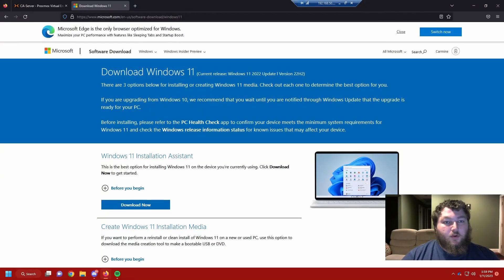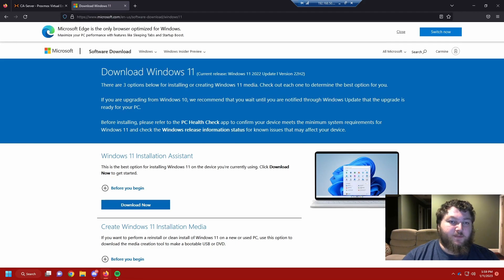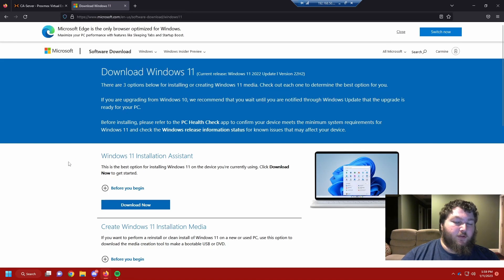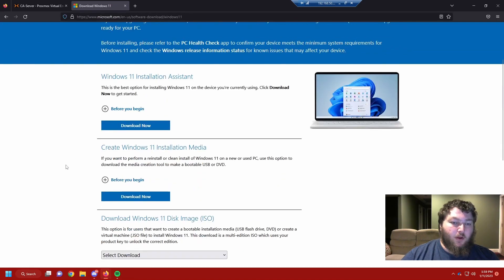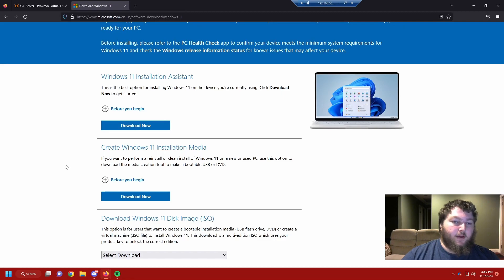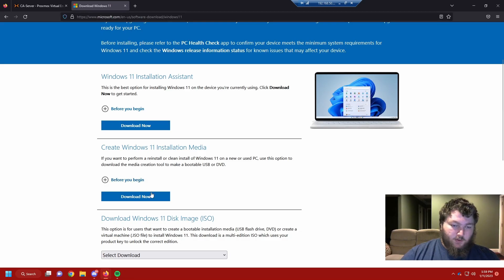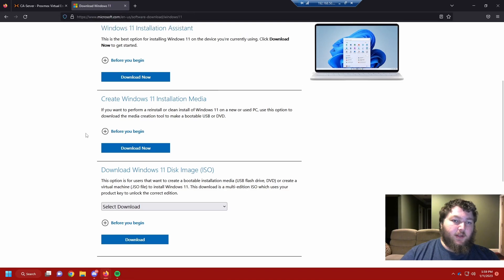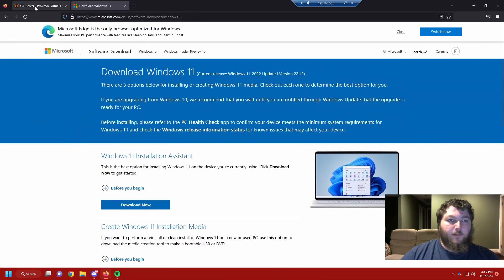To start we're going to need the actual ISO image for Windows 11 so we can make a VM in our Proxmox server with it. So over here is the download link which I'm going to put in the description of the video so you can get it too. Or if you have it from an install you already have or something like that, no problem as long as you have an ISO image that you can add to Proxmox. So here's the download link. I already have it so I'm not going to download it again. But again the link is going to be in the description so you can get it if you need it.